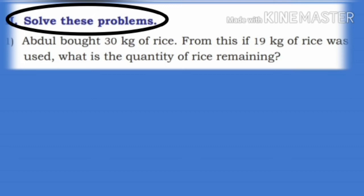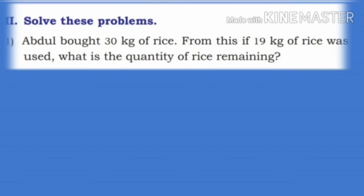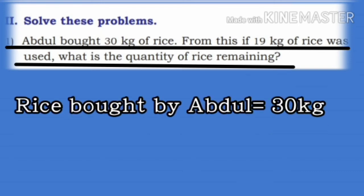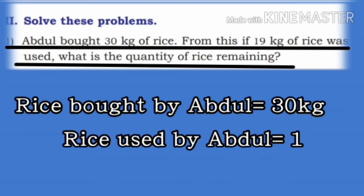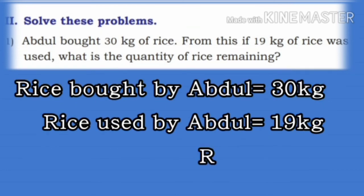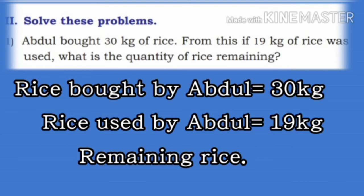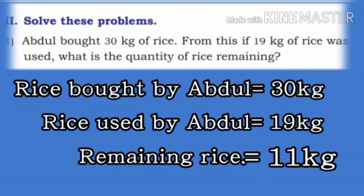Now we go to the second section: Solve these problems. First problem: Abdul bought 30 kg of rice. If 19 kg of rice was used, what is the quantity of rice remaining? Rice bought by Abdul: 30 kg. Rice used: 19 kg. Subtract: 30 minus 19 equals 11 kg. Remaining rice is 11 kg.